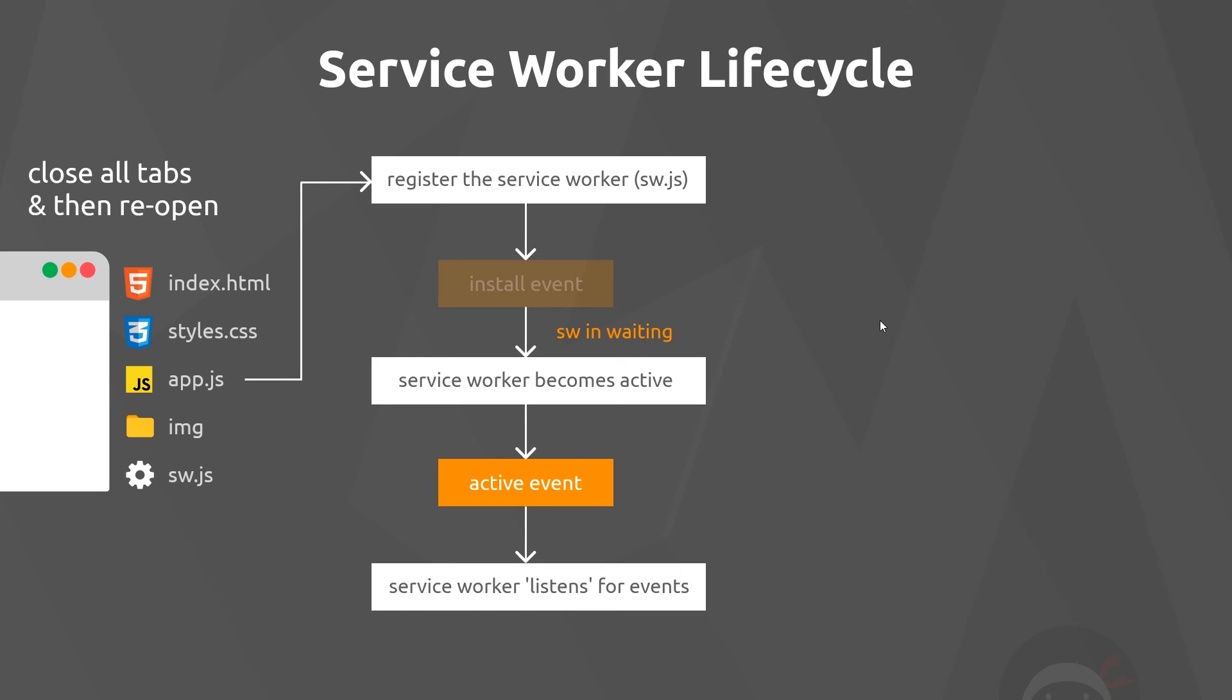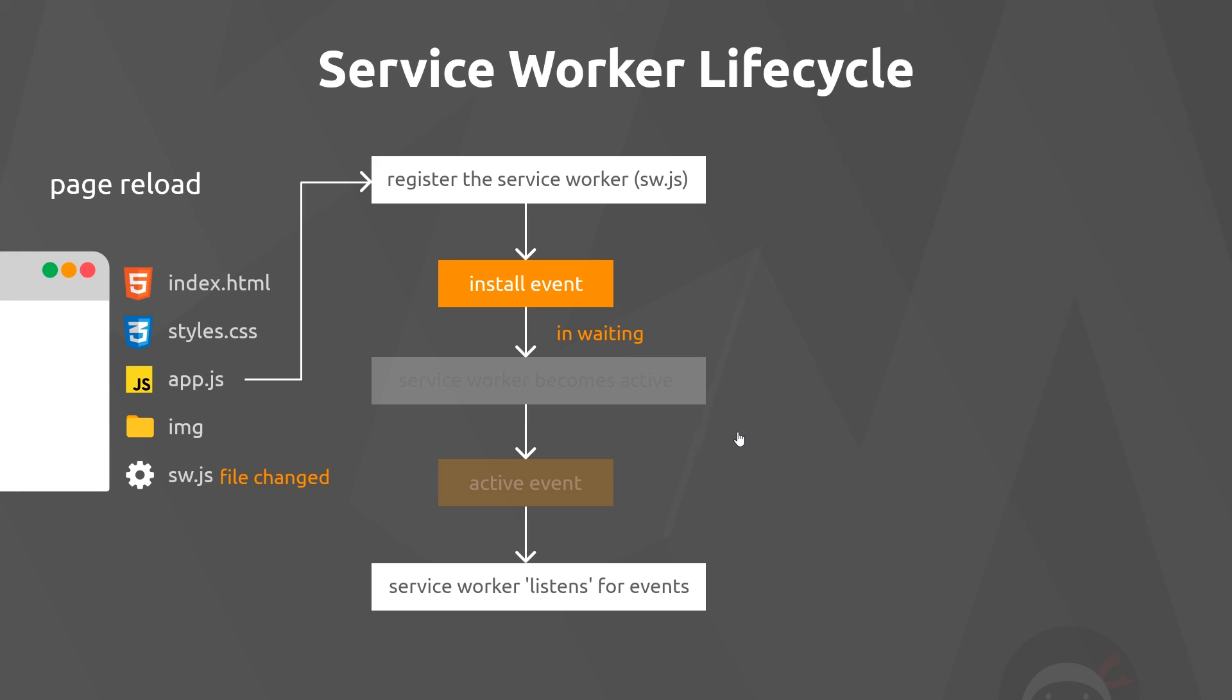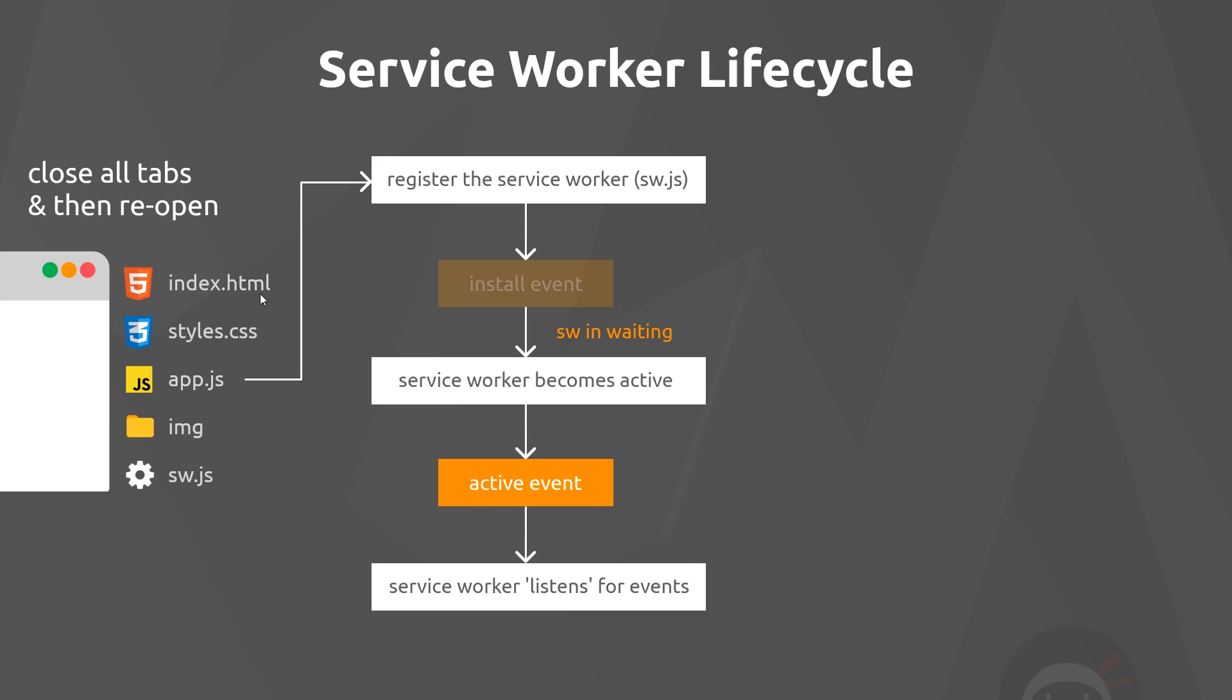It remains in waiting when we install a new service worker because the old one is midway through doing things. So it remains in waiting, then when we refresh again, that's when it becomes active from the very start. Then it controls the different files and can intercept all the different requests—the different fetch events.